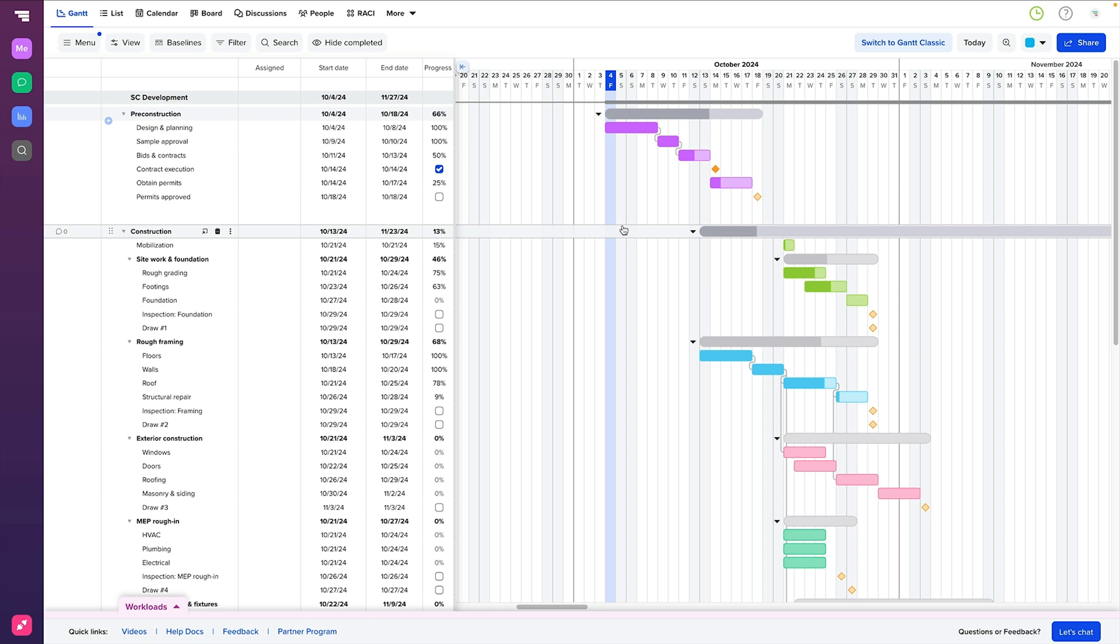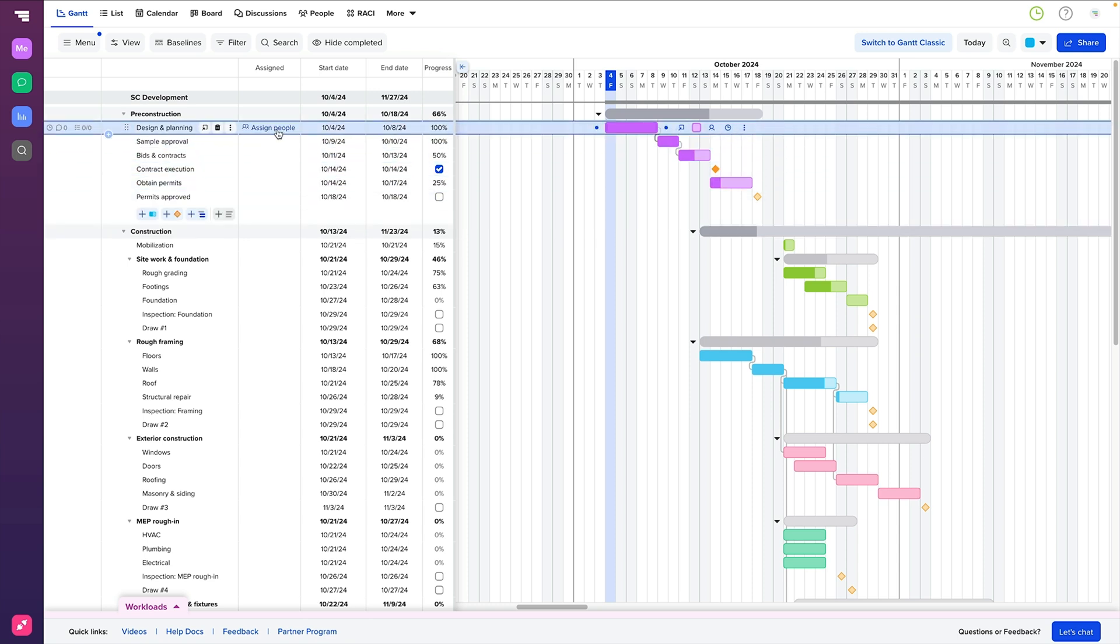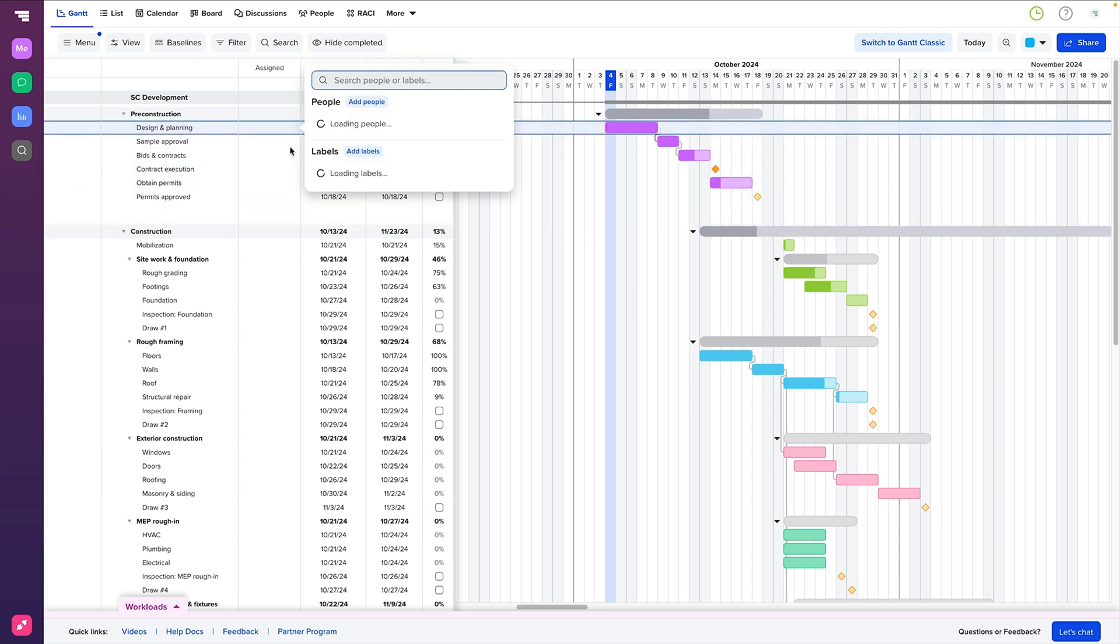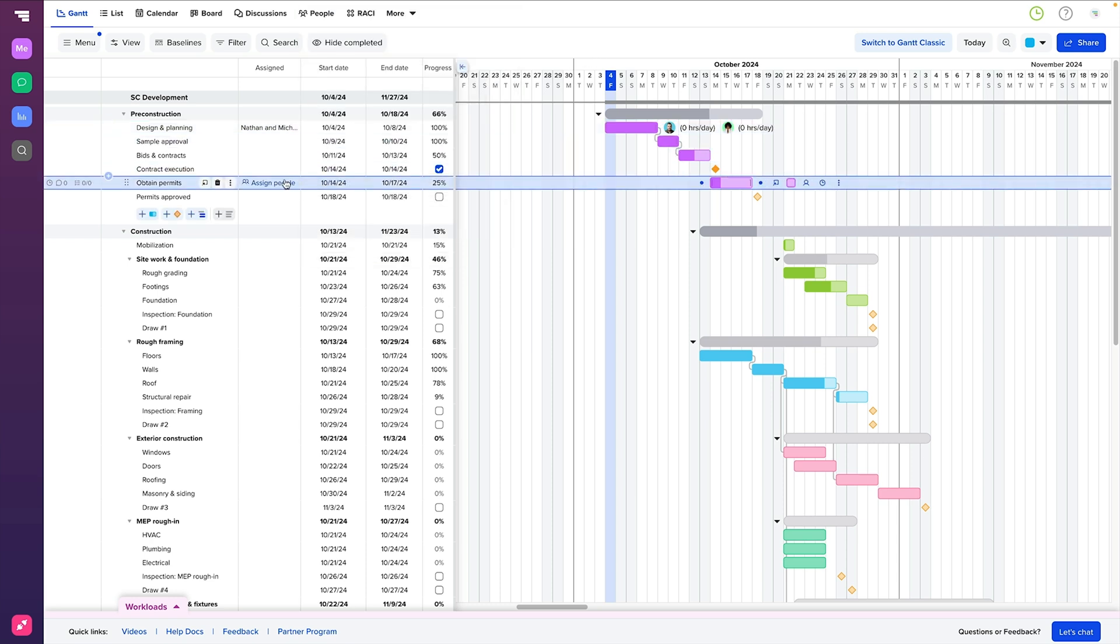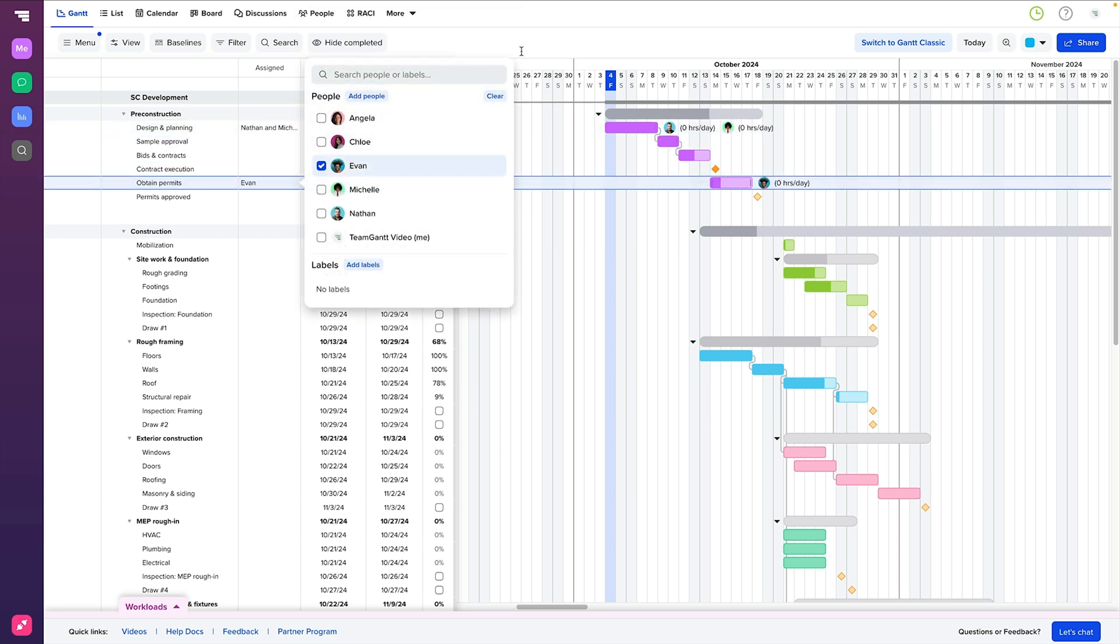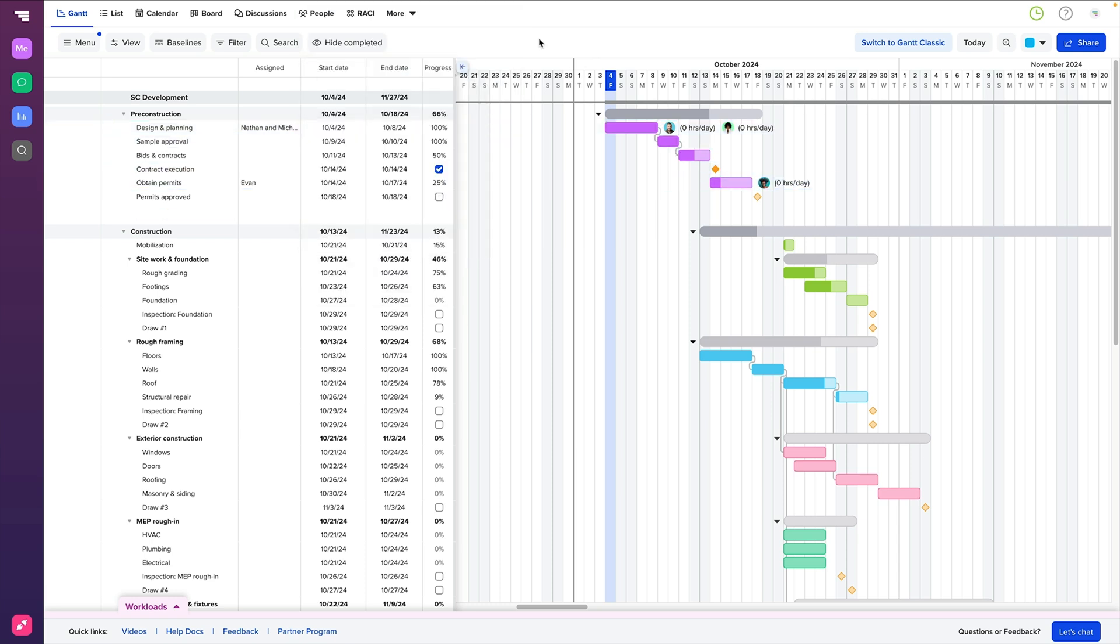And finally, one of the most important components is resource assigned. This tells you who is responsible for completing each task. Whether it's a specific person or a whole team, assigning resources ensures that accountability is clear throughout the project.